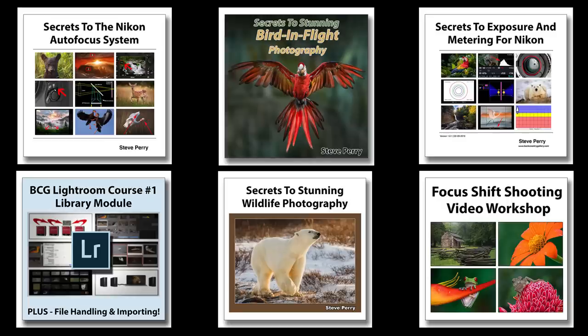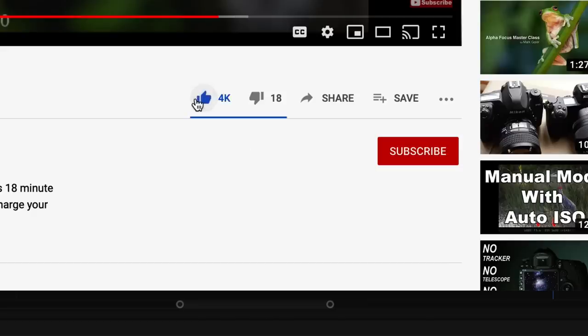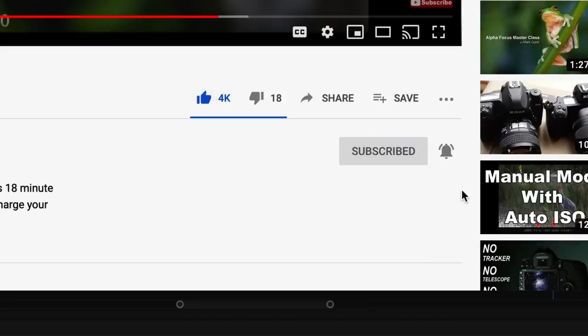If you enjoyed this video, make sure you stop by the site and check out all my educational materials. I have books and video workshops that are just loaded with tips and advice like this that are field tested and proven to give you a higher keeper rate. Also, be sure to stop by the site and sign up for my free email newsletter so you never miss one of these videos, articles, or workshops. And as always, I'd sure appreciate it if you would like, subscribe, and get notified. Thanks for watching — have a great day!